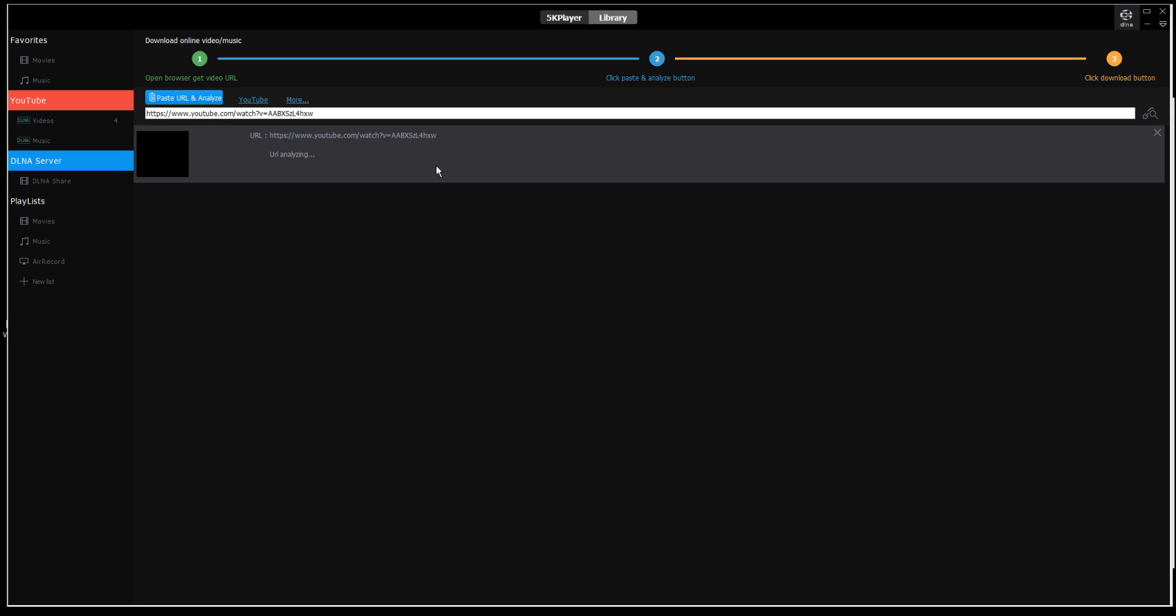This goes to YouTube, finds the video, and supplies you with options for what you'd like to do.